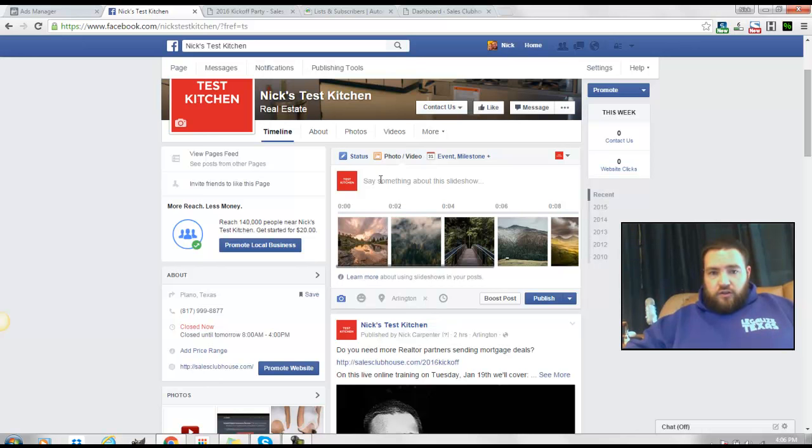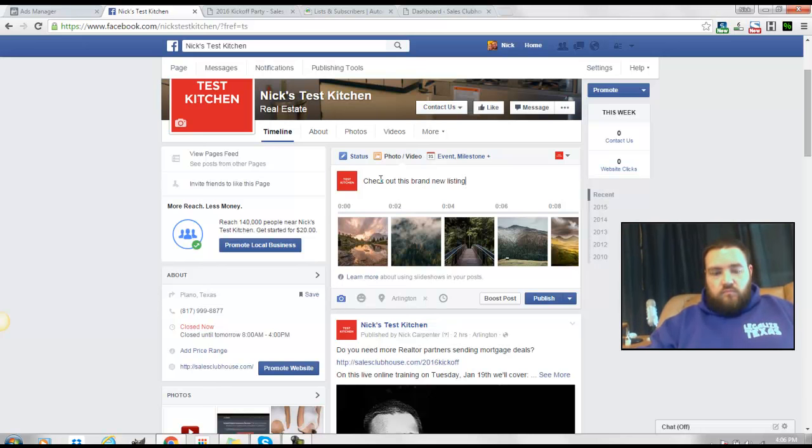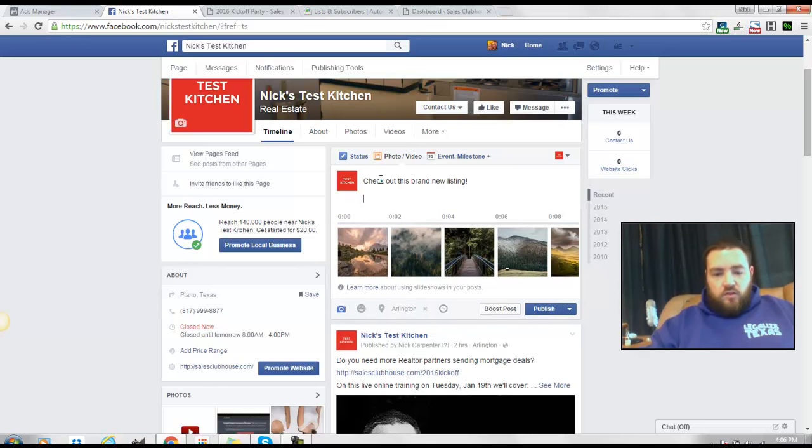So then you could just put check out this awesome house or... And then you could just put your link here.